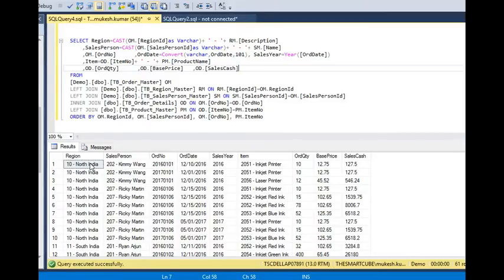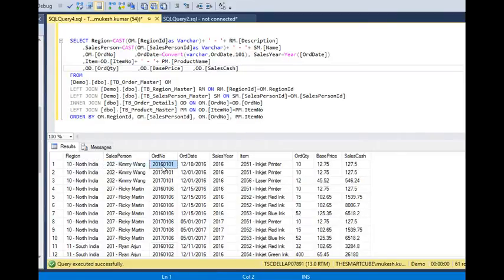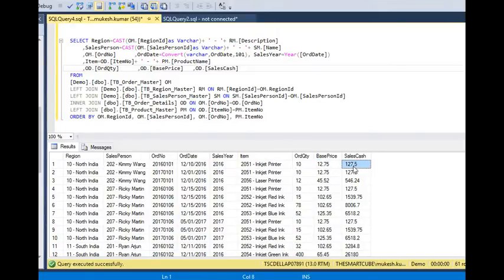In this data you can see we have: region, sales person, order number, order date, sales year, items, order quantity, and base price or sales case amount. It is very similar data — we can call it daily sales data.